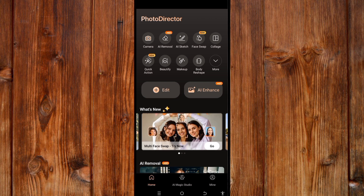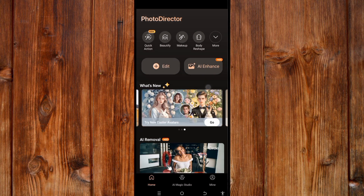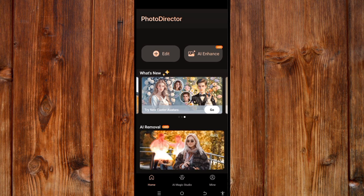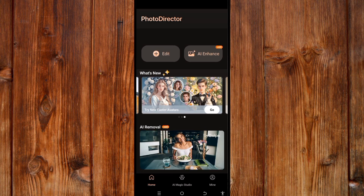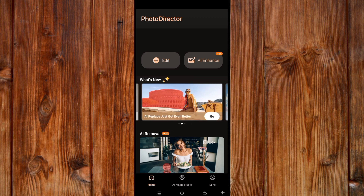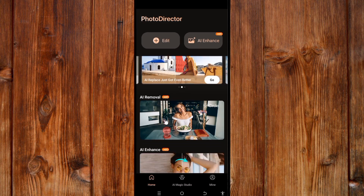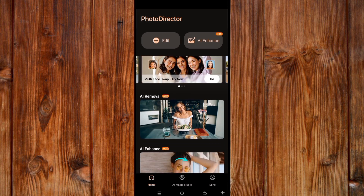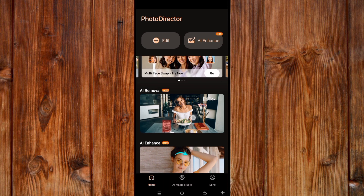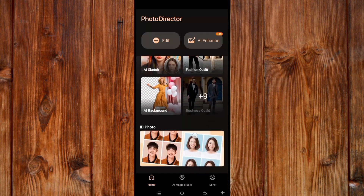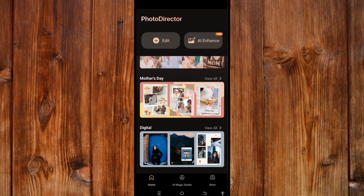Here you can see AI Enhance — this is where you can access the AI Enhance tool. By sliding down, you can see 'What's New' — these are the new AI feature tools. Here you can also see AI Removal, which is where you can access that tool easily by clicking on it.